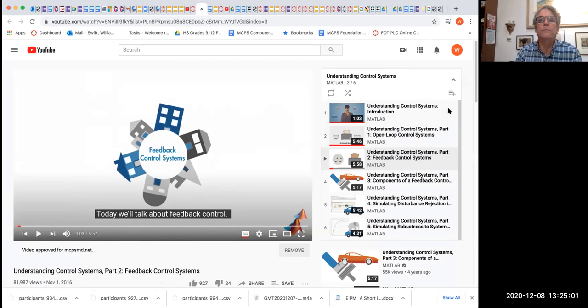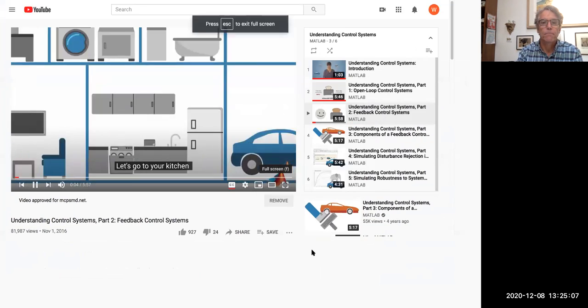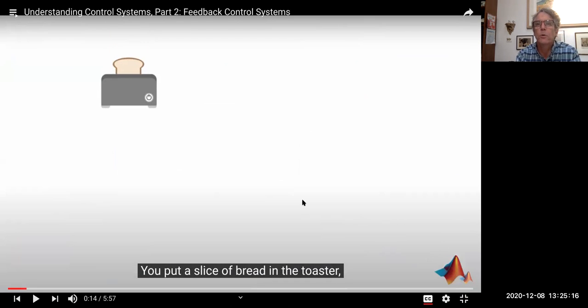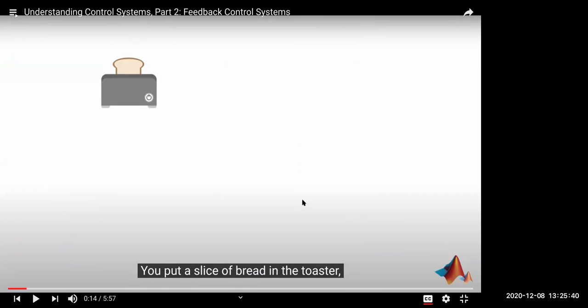Now we're going to watch this video and then we're going to be done. Let's go to our kitchen and see how you can use feedback control to toast bread perfectly. You put a slice of bread in the toaster. First question: toaster — is that a closed or open-loop system? Do you have to do something with a toaster? Yes. Thus, which system is it? Open — perfect.